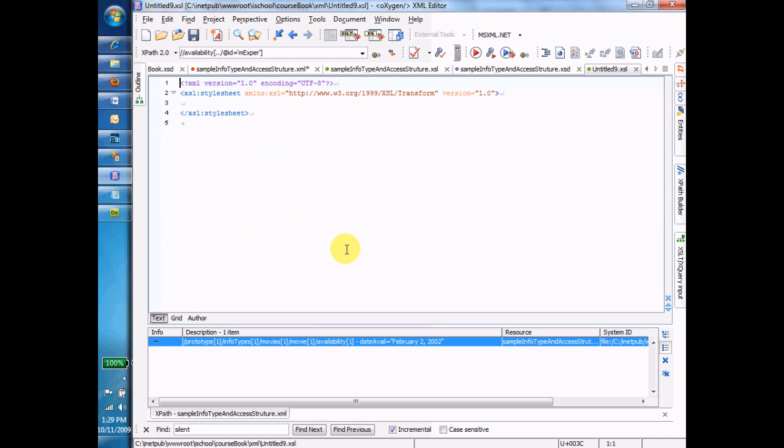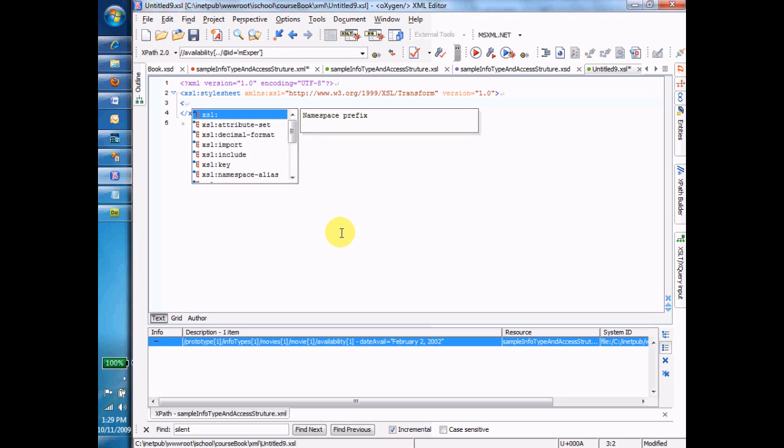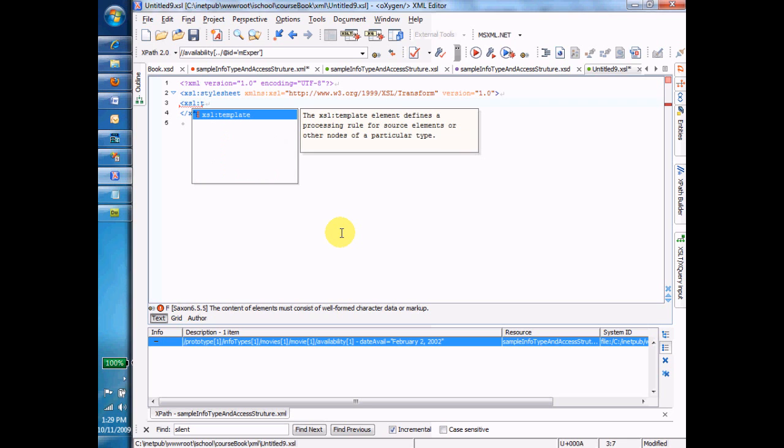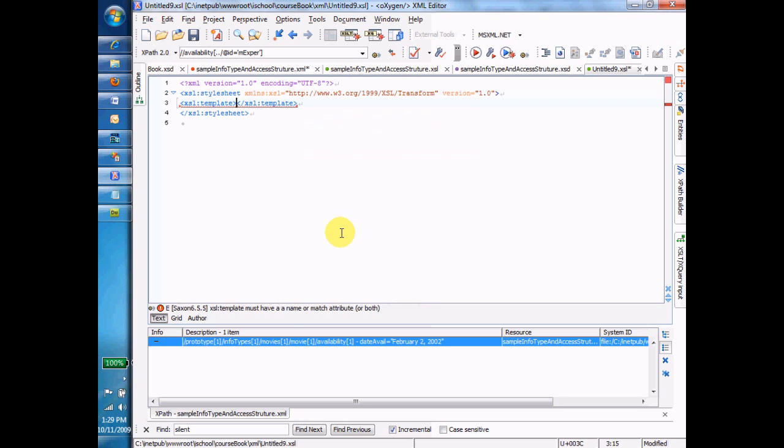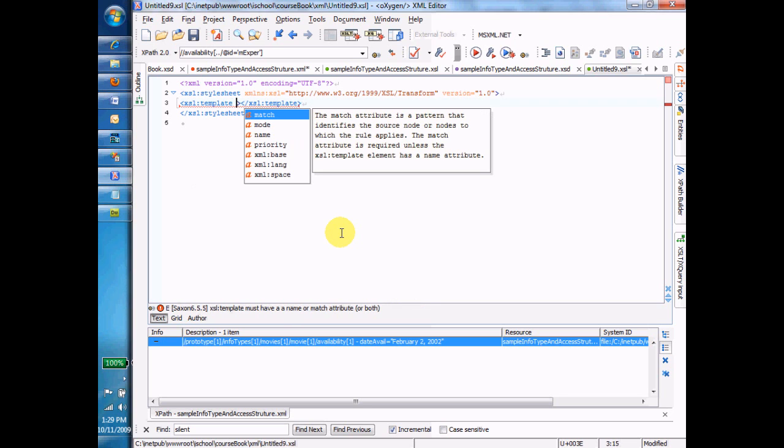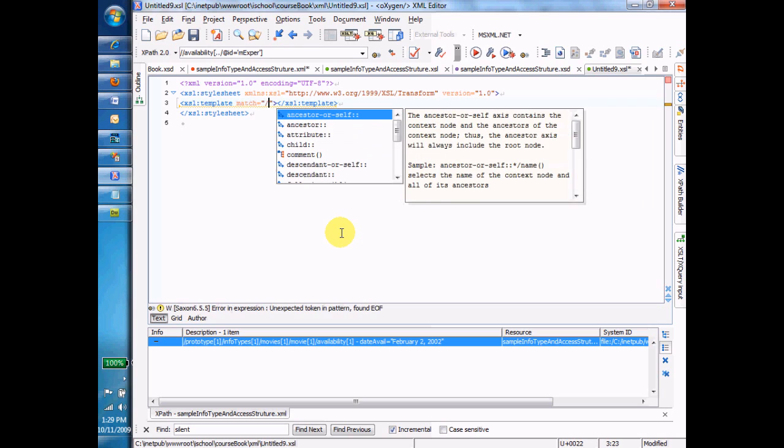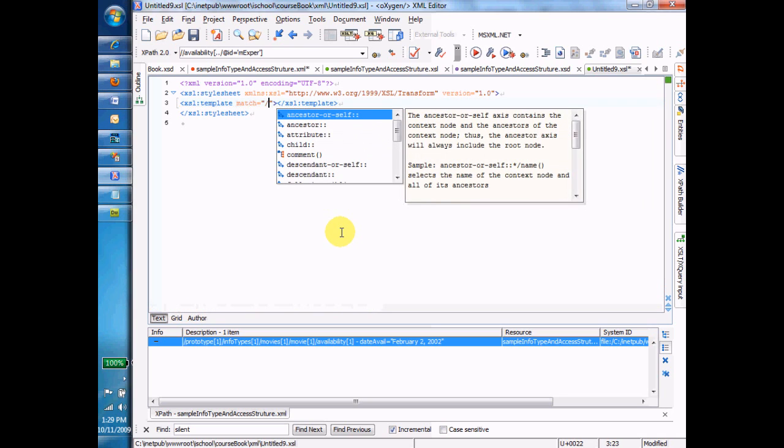And now it gives me a blank transform file with just one tag in it, the XSL Style Sheet. And so how I'm going to get started, and almost always how you'll get started as well, is putting a template in there, XSL Template. And then match forward slash.